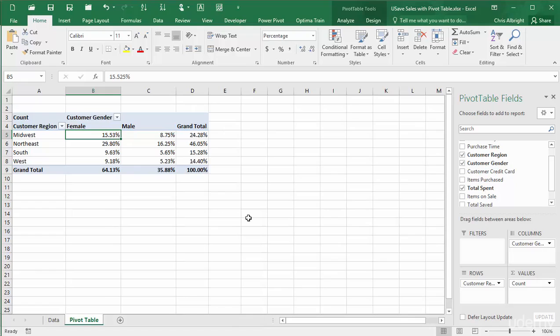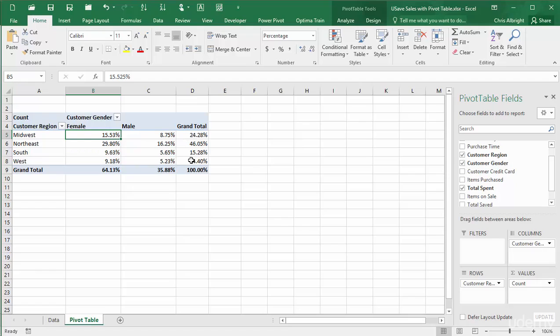With the Percentage of Grand Total option, the percentages in the body of the table add to 100%, as do the percentages in the Grand Total row and the Grand Total column. For example, 15.53% of all purchases were made by females in the Midwest, and 64.13% of all purchases were made by females.